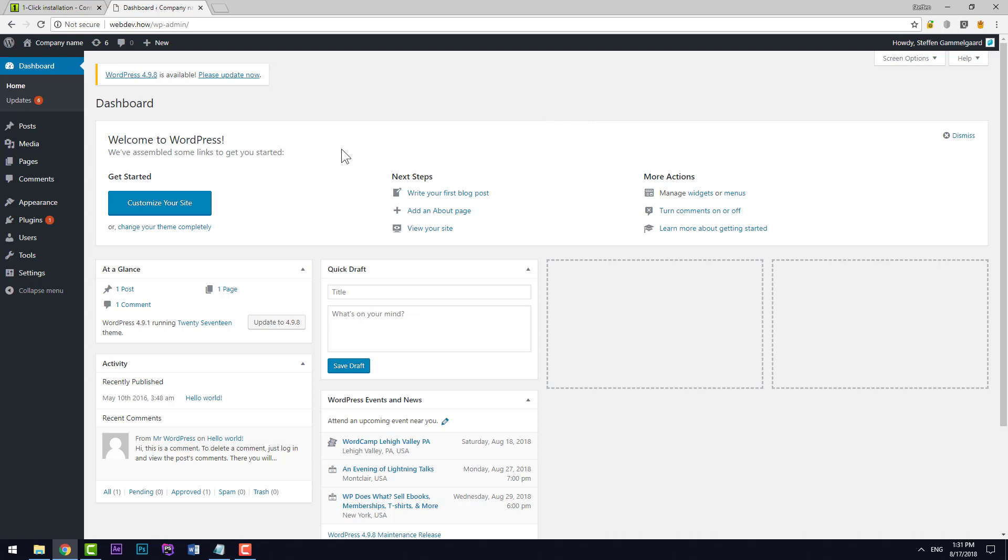And ready to start building a website. If you have any questions feel free to ask them in the comments below. Otherwise take care and have fun building with WordPress.